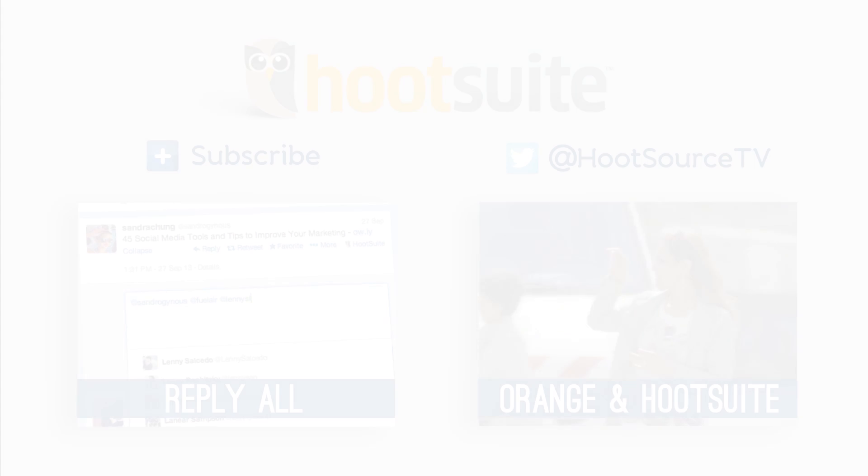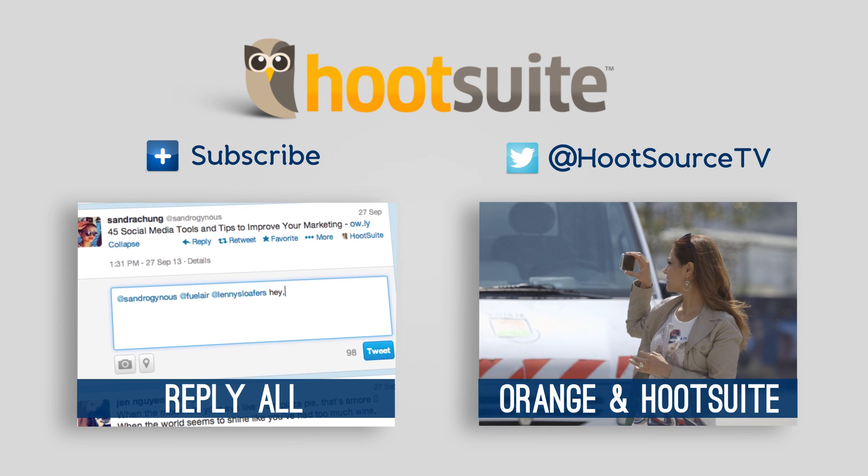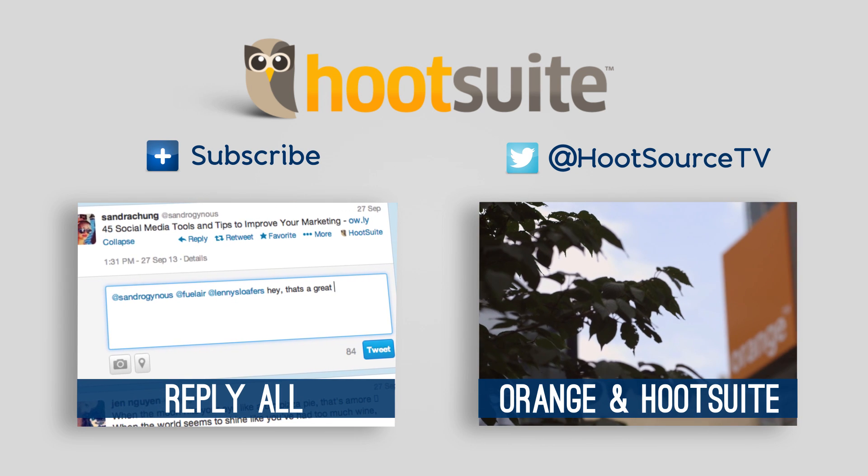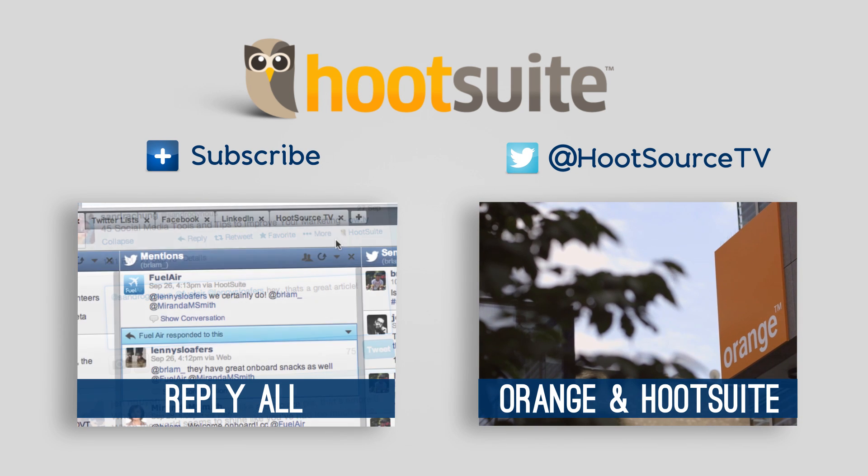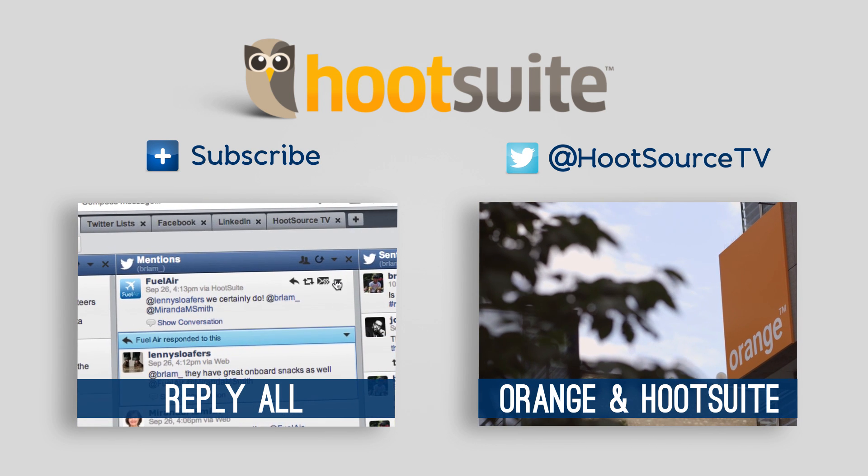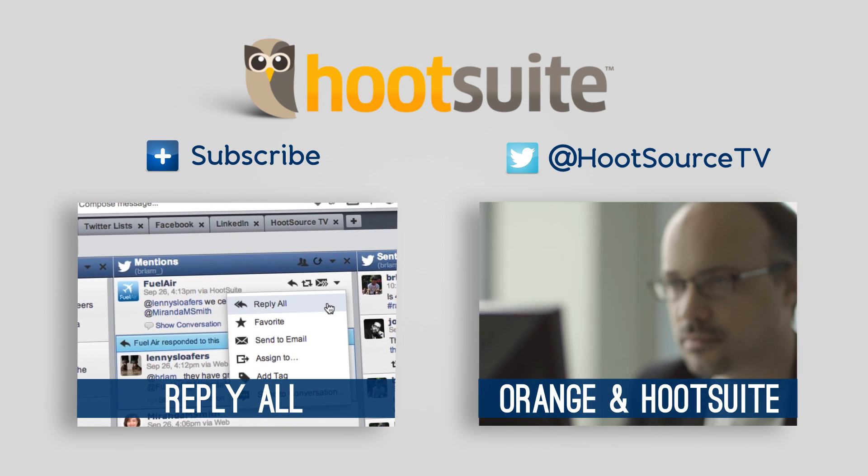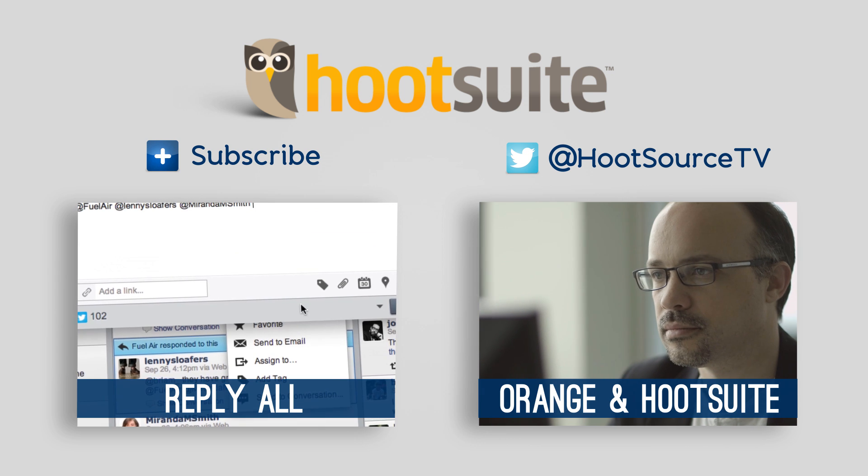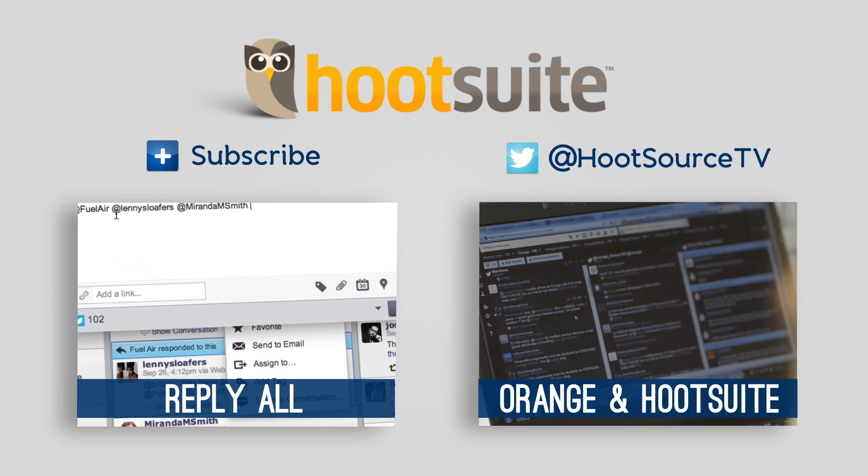To catch new Hoot Tips every week, be sure to subscribe to our channel. And if you have a suggestion for a Hoot Tip that you'd like to see, tweet us at HootsourceTV.